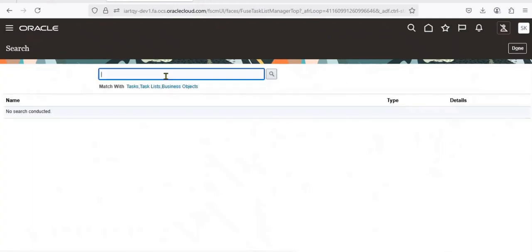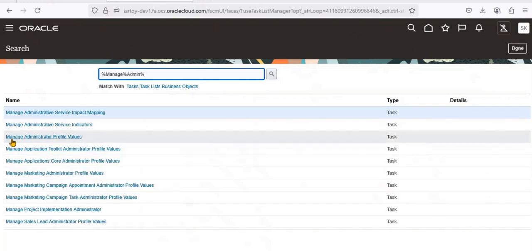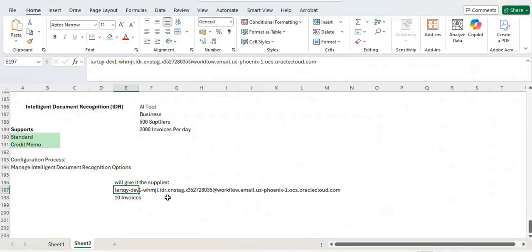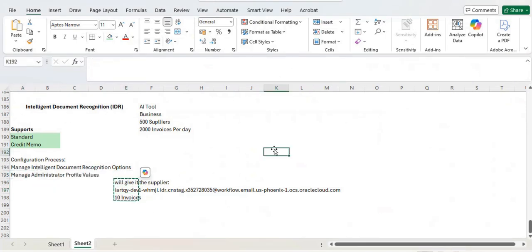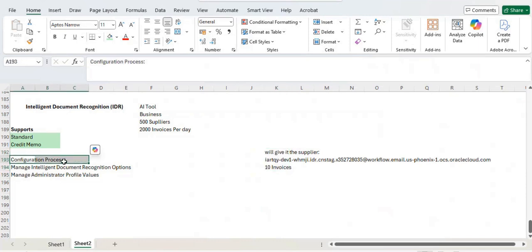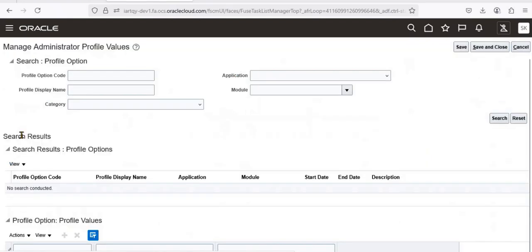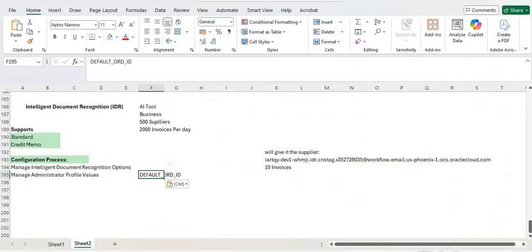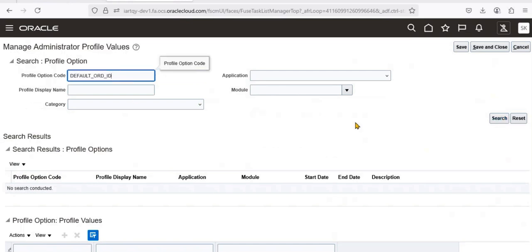Click on Search and find Manage Administration Profile Values. This is the second step. Under the profile option code, you need to enter DEFAULT_ORG_ID — this is case sensitive, so you need to enter it in caps. Once you have entered the profile option code, just click on Search.